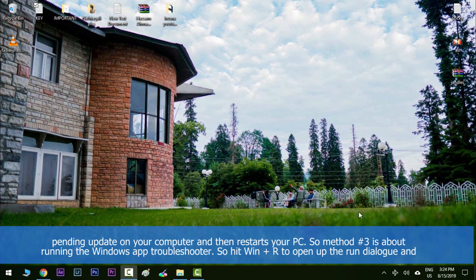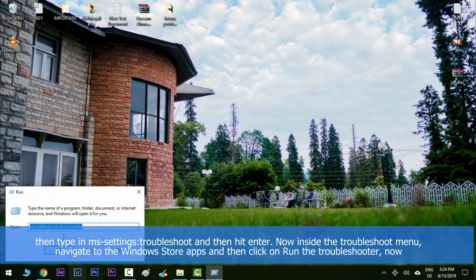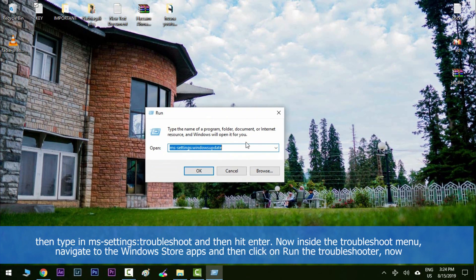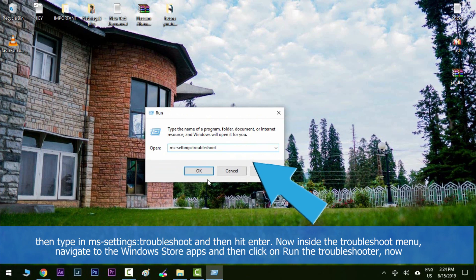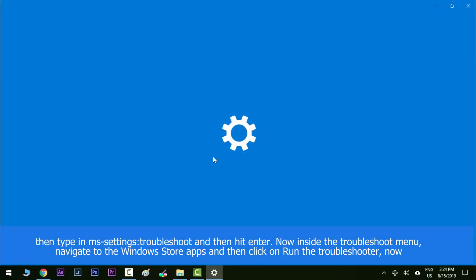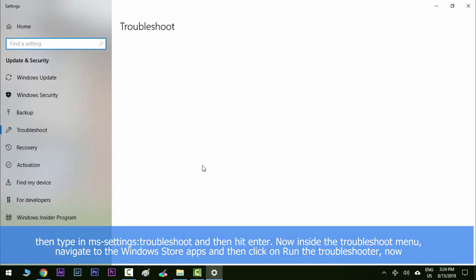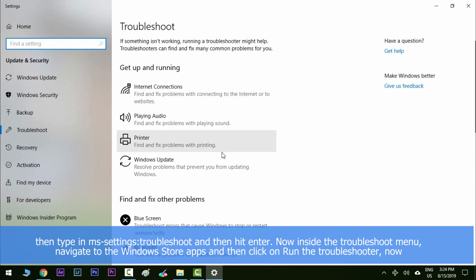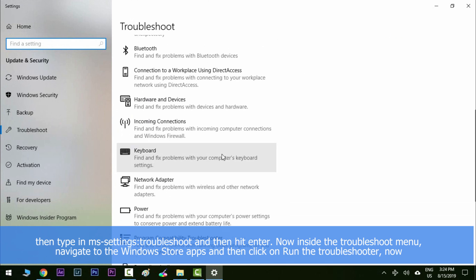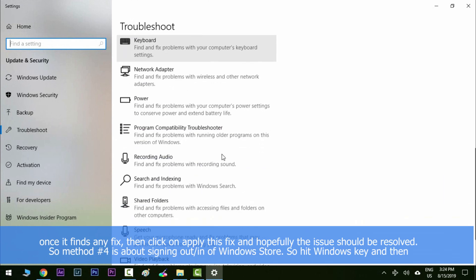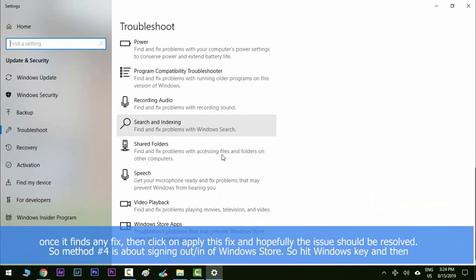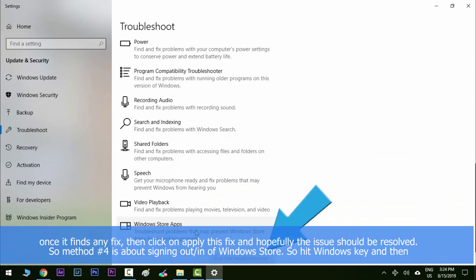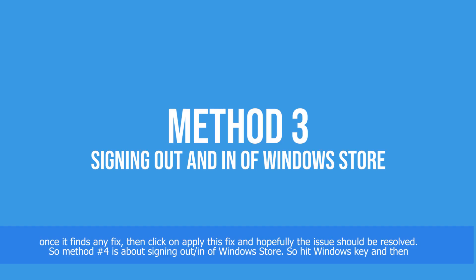Method number three is about running the Windows App Troubleshooter. Hit the Windows key to open up the Run dialog and type in 'ms-settings:troubleshoot', then hit Enter. Inside the troubleshoot menu, navigate to 'Windows Store Apps' and click on 'Run the Troubleshooter'. Once it finds any fix, click on 'Apply this Fix' and hopefully the issue should be resolved.